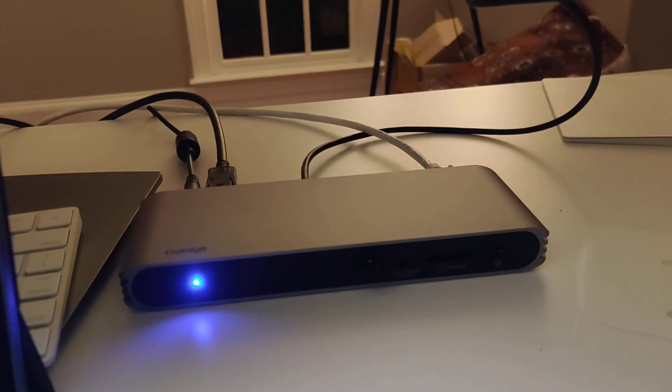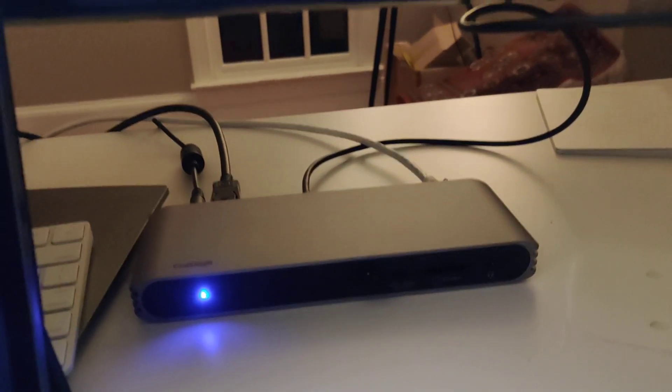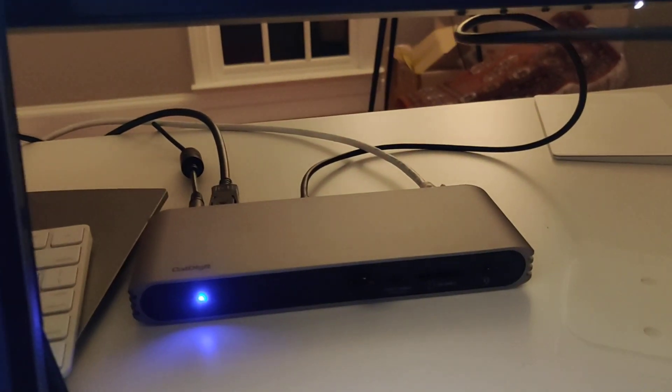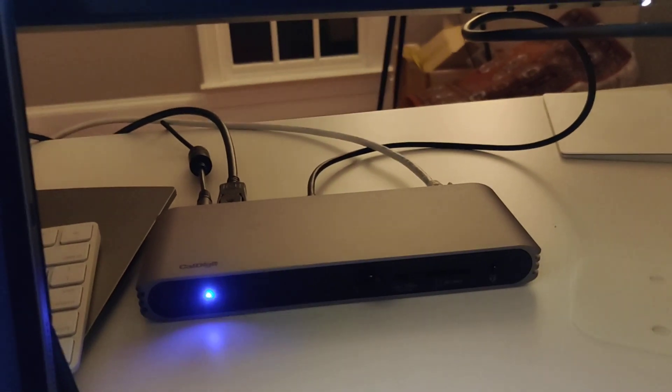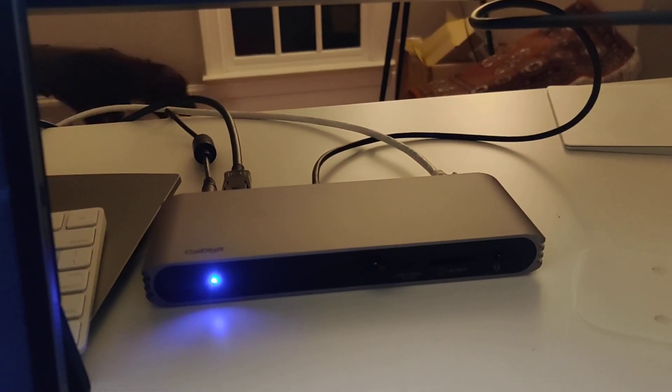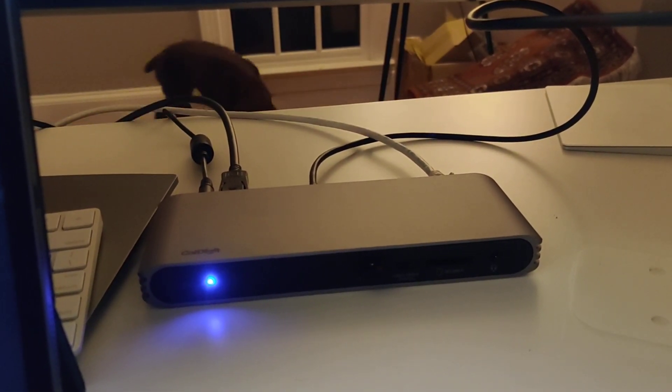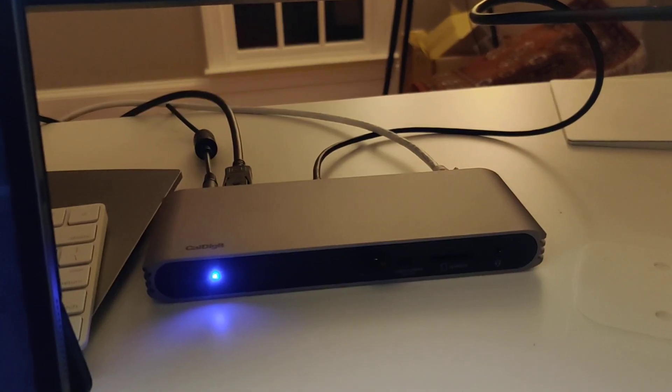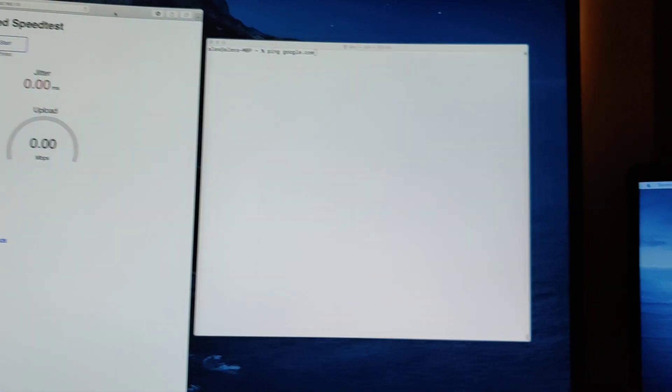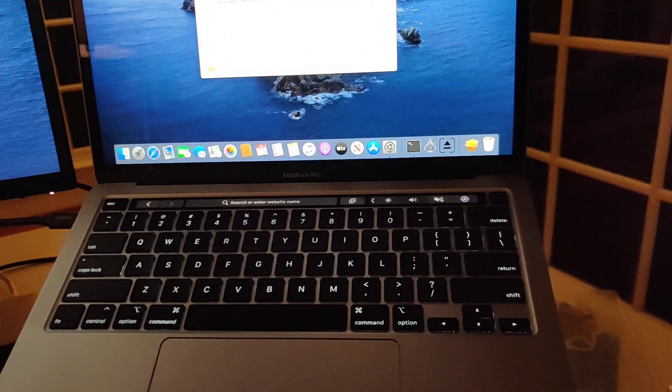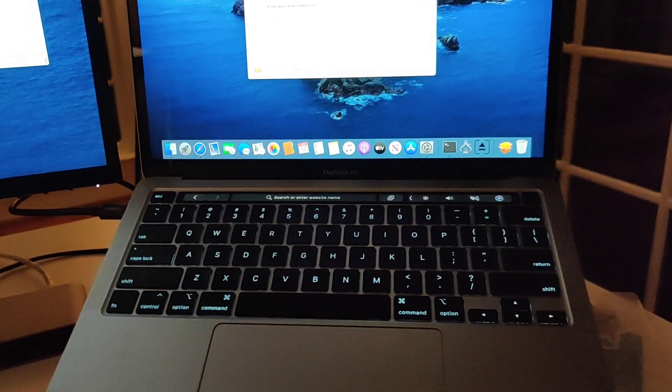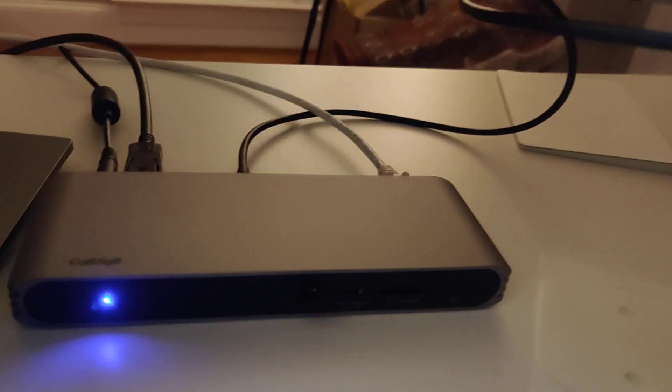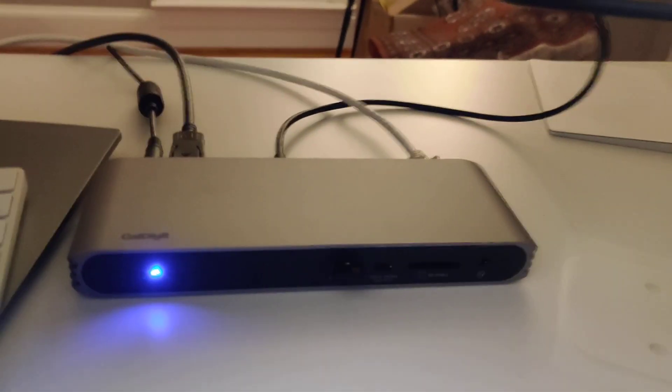I'm recording this video to document a strange thing that is happening with this brand new CalDigit Thunderbolt Pro dock. So currently I have a MacBook 13, the 2020 version, plugged in through Thunderbolt 3 directly into the dock.